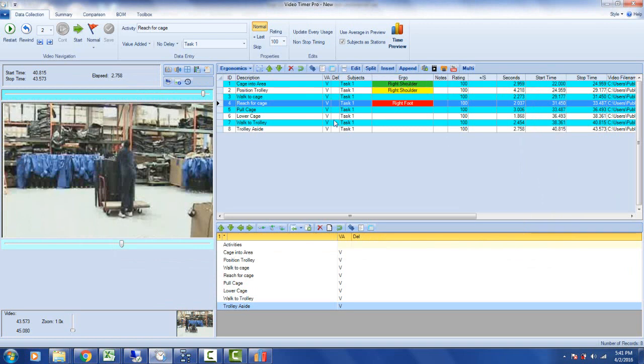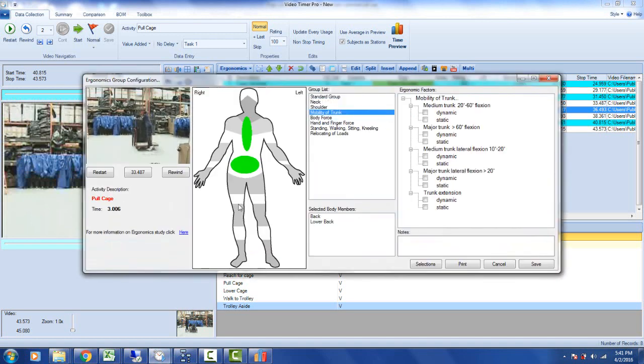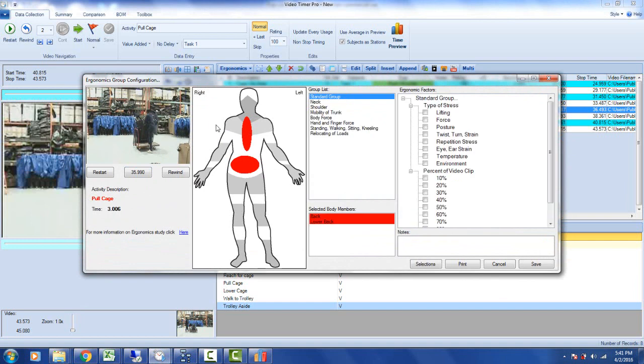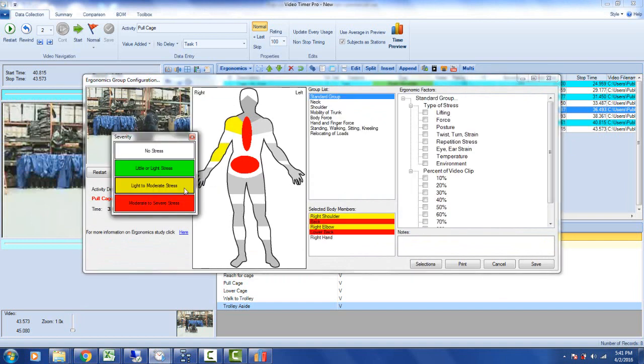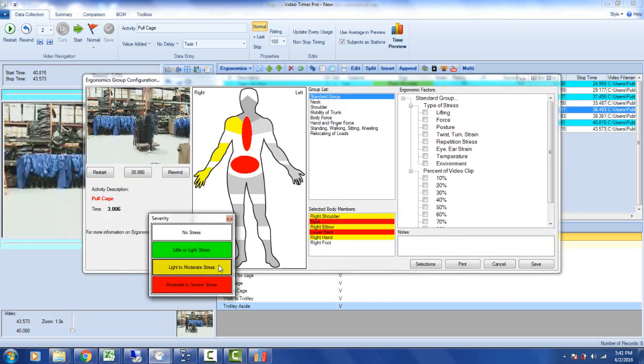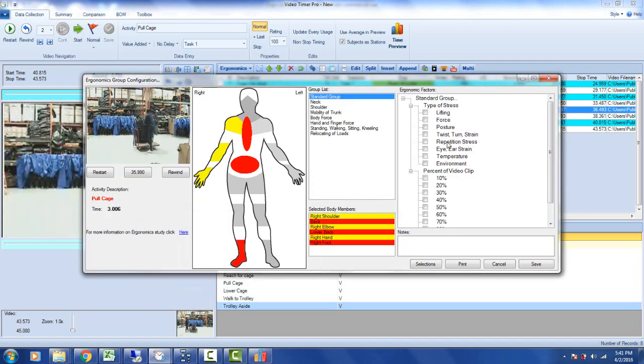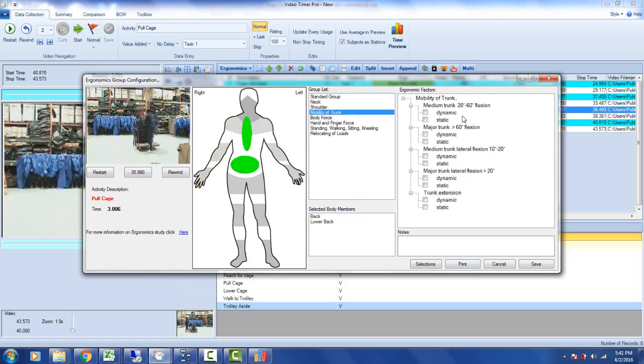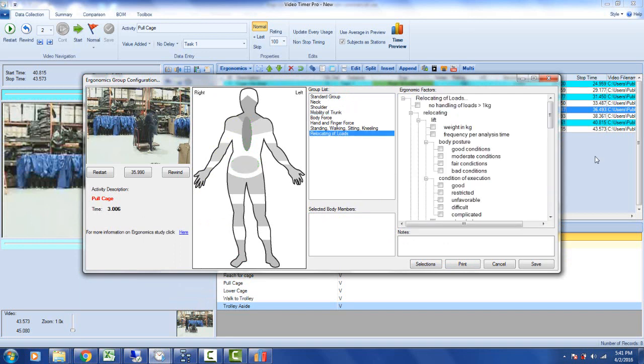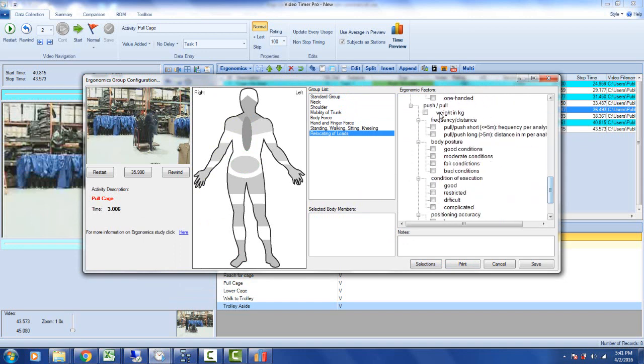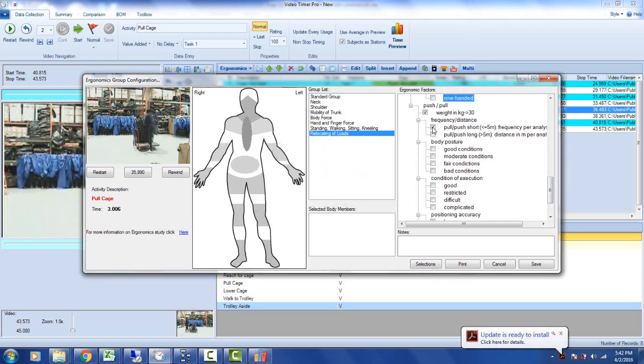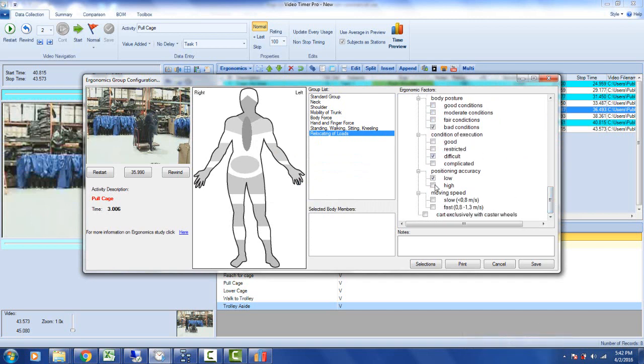Okay, so we have that right there. We click on the save. You see it's color coding all these. And now he's going to pull the cage. This is going to be the big one here. So we double click on this and now we play it here. So this is obviously, go back to the standard group here, putting some stress on the back, a moderate stress on the arms here pulling it, and there's going to be some stress on the foot as well. This is the heart of the one we were looking at before here. So we can say it's definitely lifting, it's force, it's posture, it's twisting and turning. Maybe 60% here. And then we're going to go to some more detail and mobility of the trunk. So it'd be that dynamic, let's say 60% relocation of loads. In this case it's going to be, you're going to tell it the weight. So we're going to say the weight, and we're going to say that's 30 kilograms. He's pulling at short distance, it's very bad conditions, it's difficult condition of execution. Accuracy is low, it's slow speed. And save that.